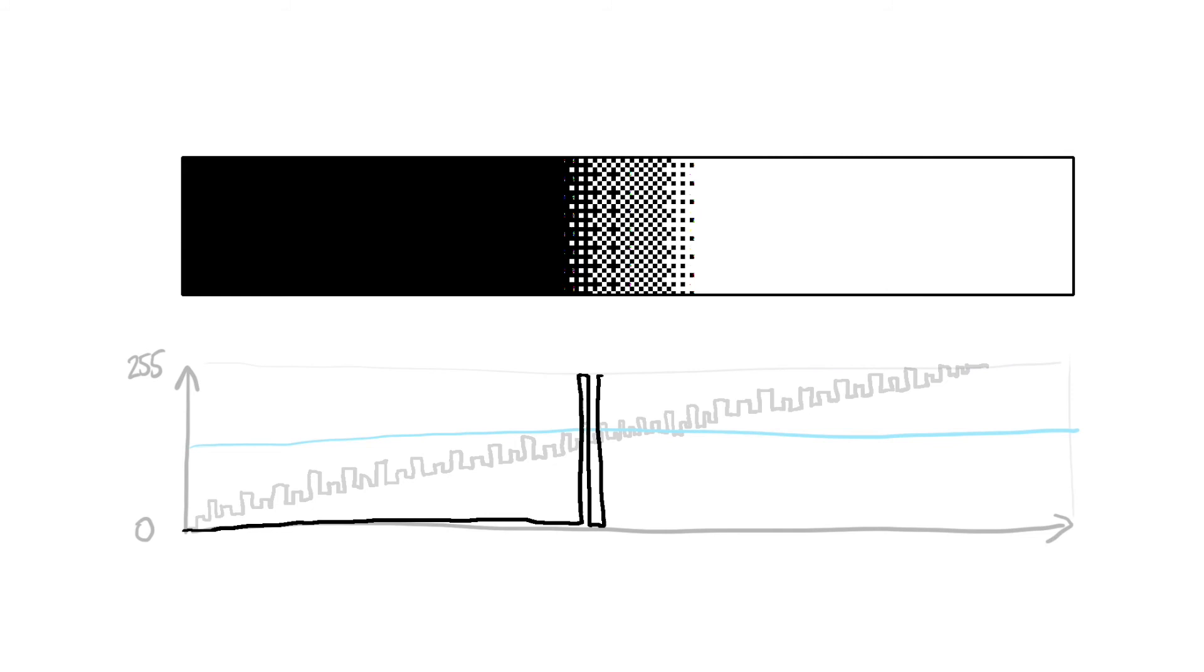So what happens is when we posterize again, things below the blue dividing line will go to zero and things above will go to white, but in this middle area there's going to be a range where it's going to just bounce wildly up and down.